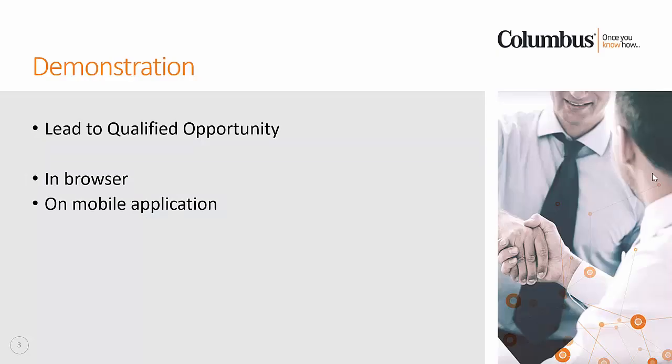So I'm going to go straight into the demonstration today, and what we're going to do is look at the lead to qualified opportunity process. We're going to do that both in the browser and in a mobile application.